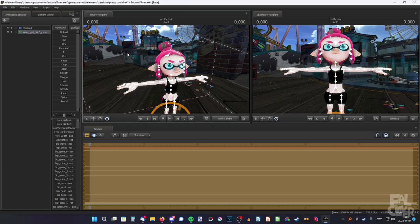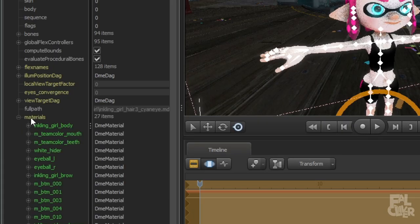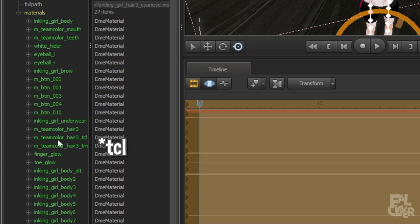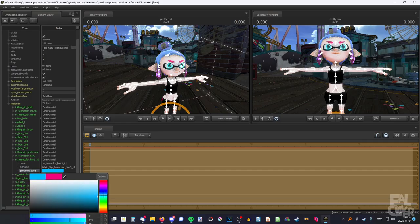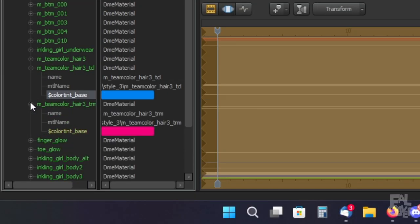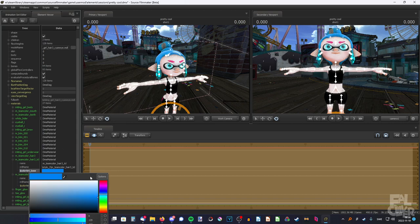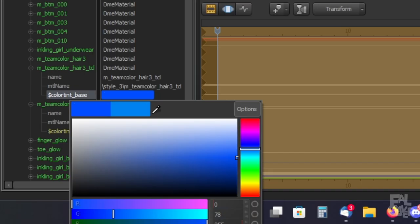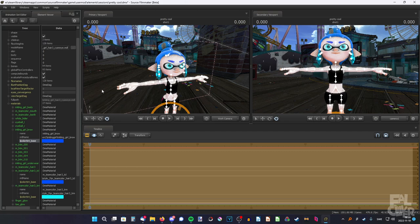Now we want to customize her and give her some clothes, and maybe change the color of her hair. Start with the hair — to change the hair color, right-click and Add Override Materials, then right-click again, Show in Element Viewer, Model, expand Materials. Go to M Team Color Hair 3 TD and click on the color to change it. I want something not too cyan, maybe more to the blue side. There's still some pink — that's because this other color slot changes the second color, giving a gradient. I'll put one as cyan and make the other dark blue. Then copy that color, go to Inkling Girl Brow (the eyebrows), and paste it so the eyebrows match.